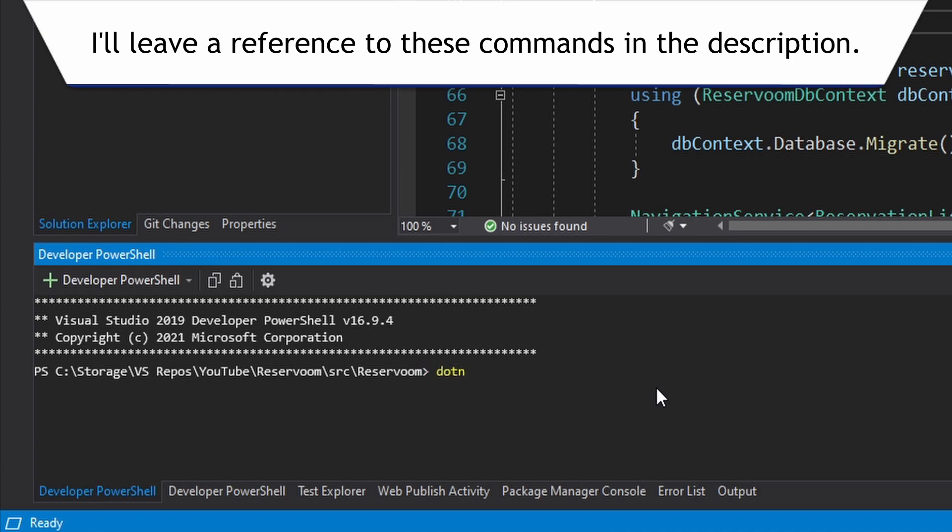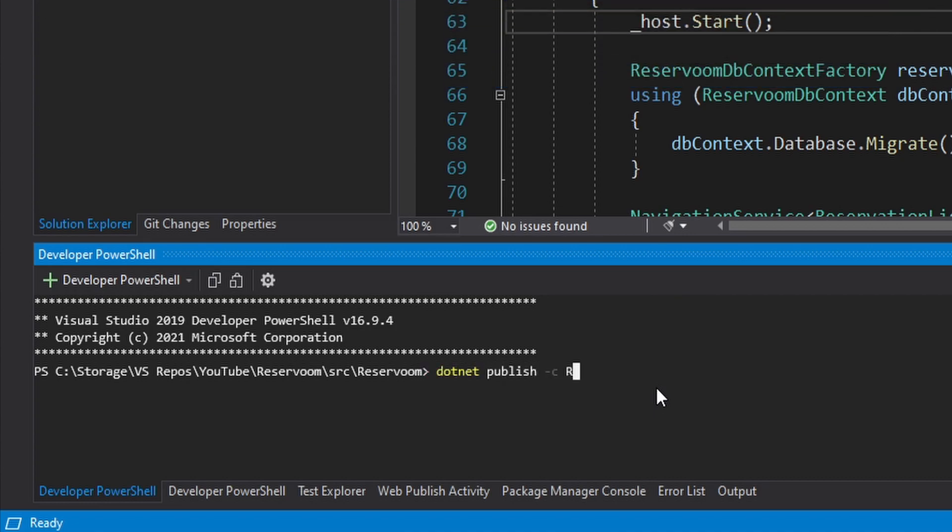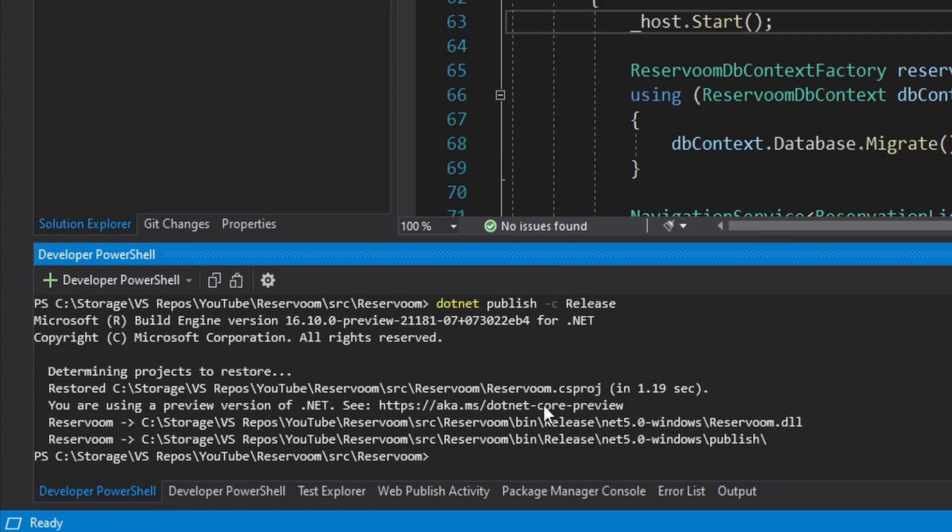All we have to do is .NET Publish. We want to publish this in release mode, so not debug. So we can do a dash C release and let's do it. Alright, success.